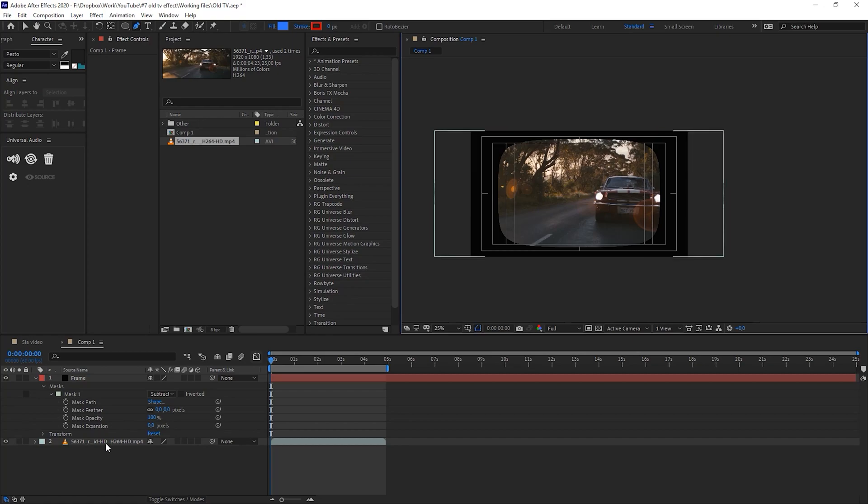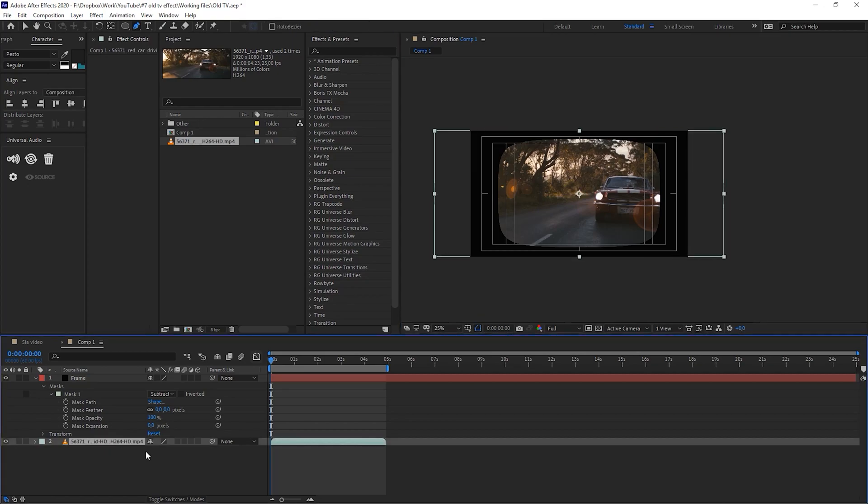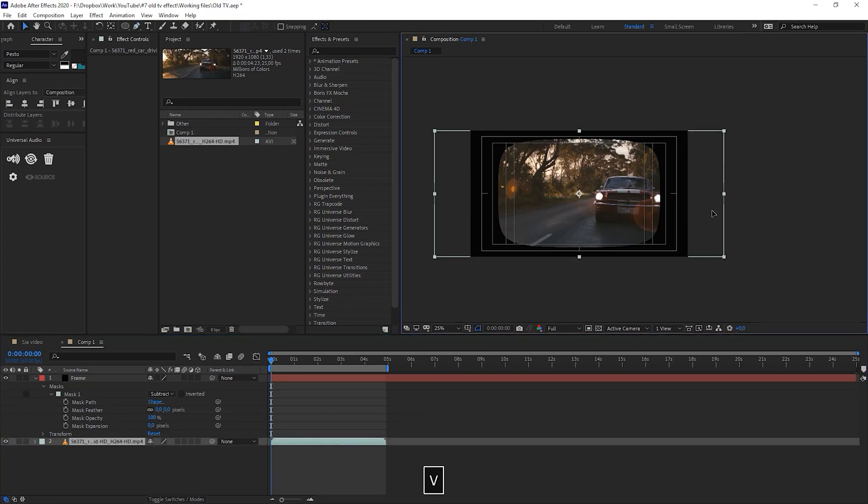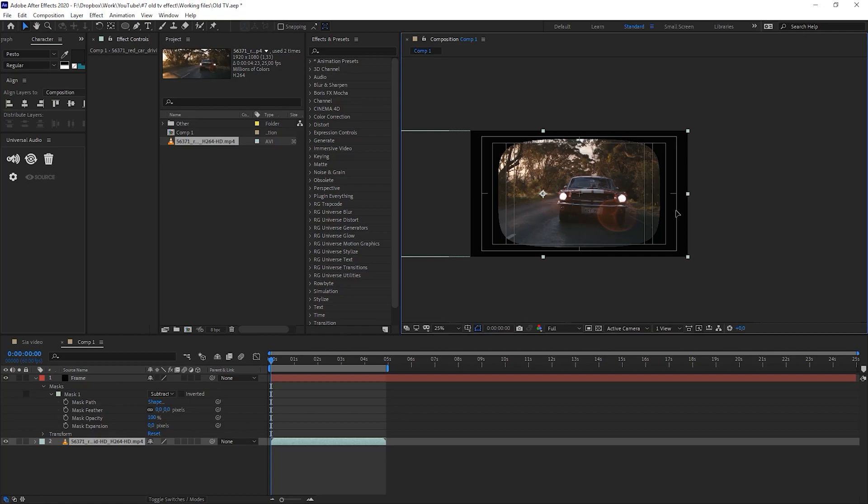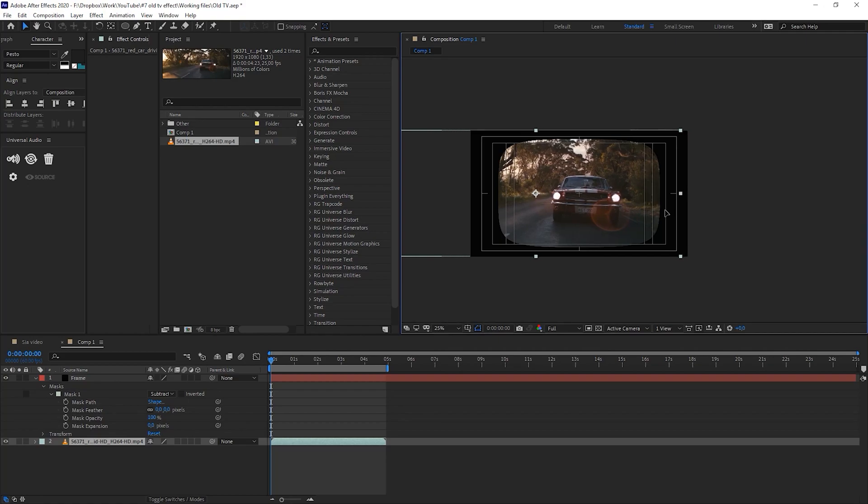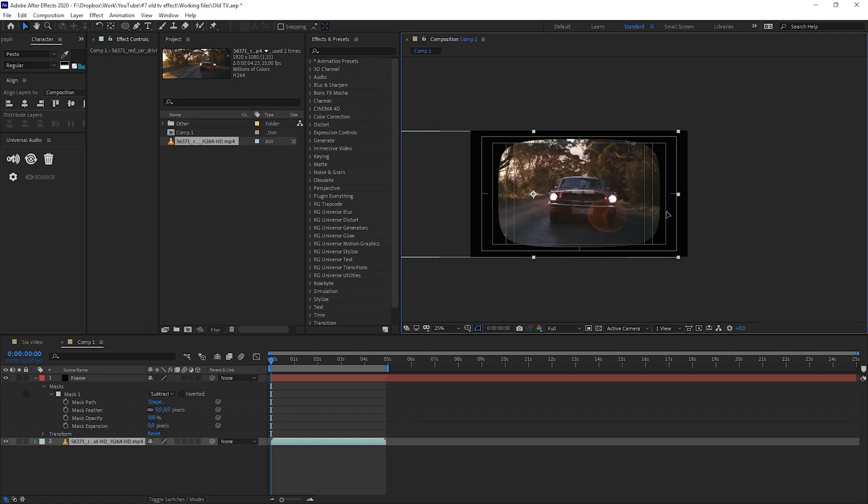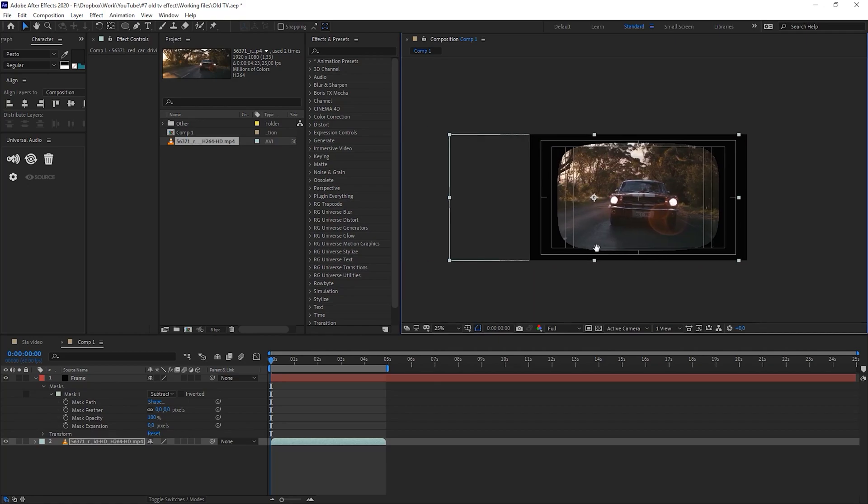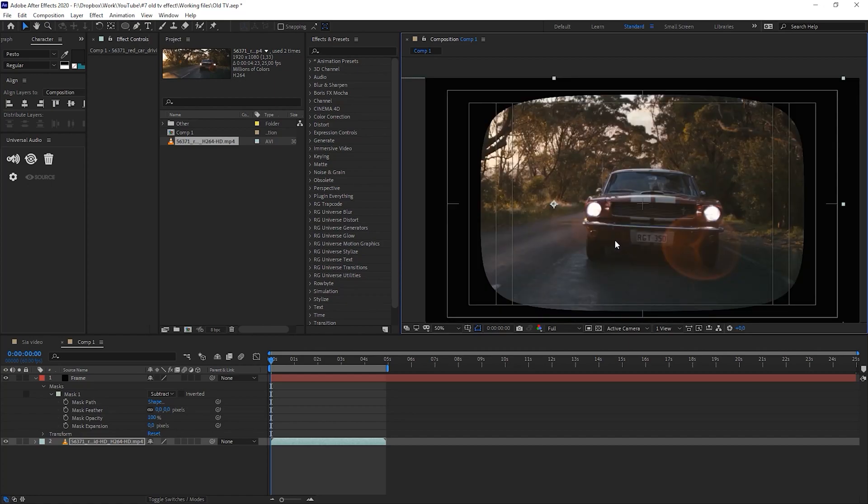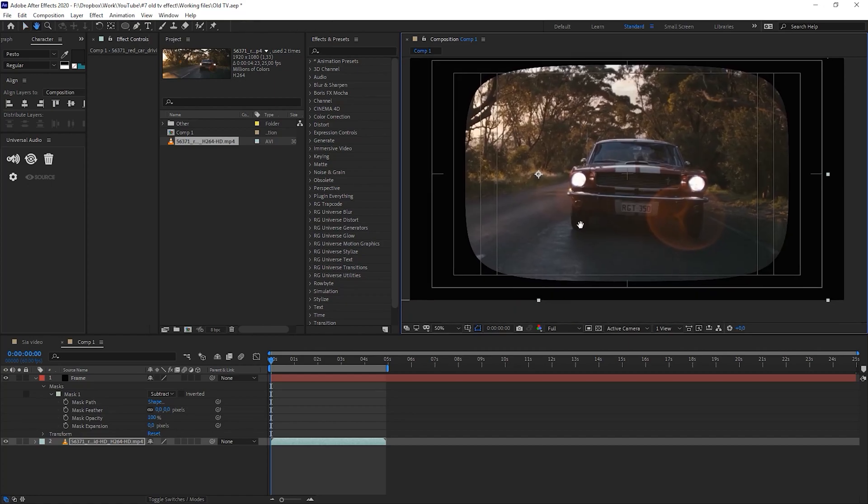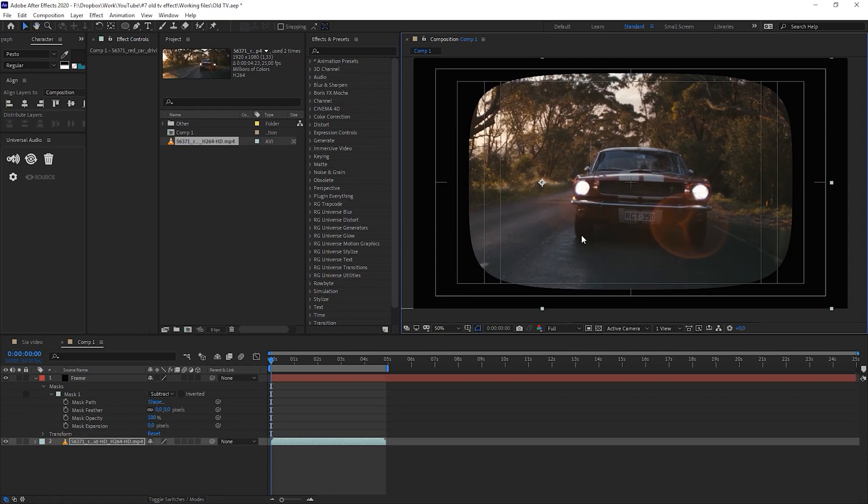We can adjust our footage a little bit. It's wider than my composition so I can move it. I will center it and that looks quite good. Yeah, that's really good.